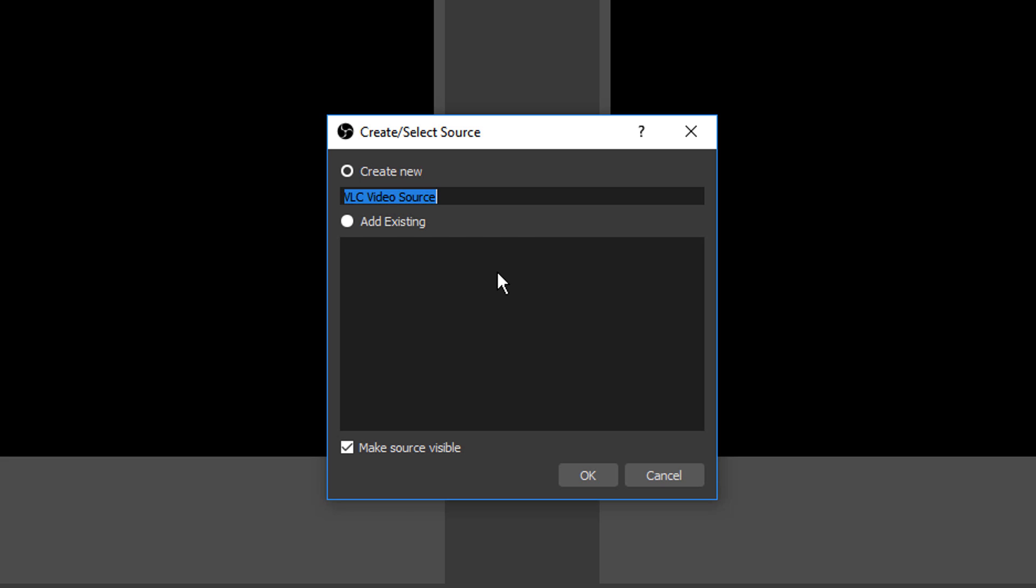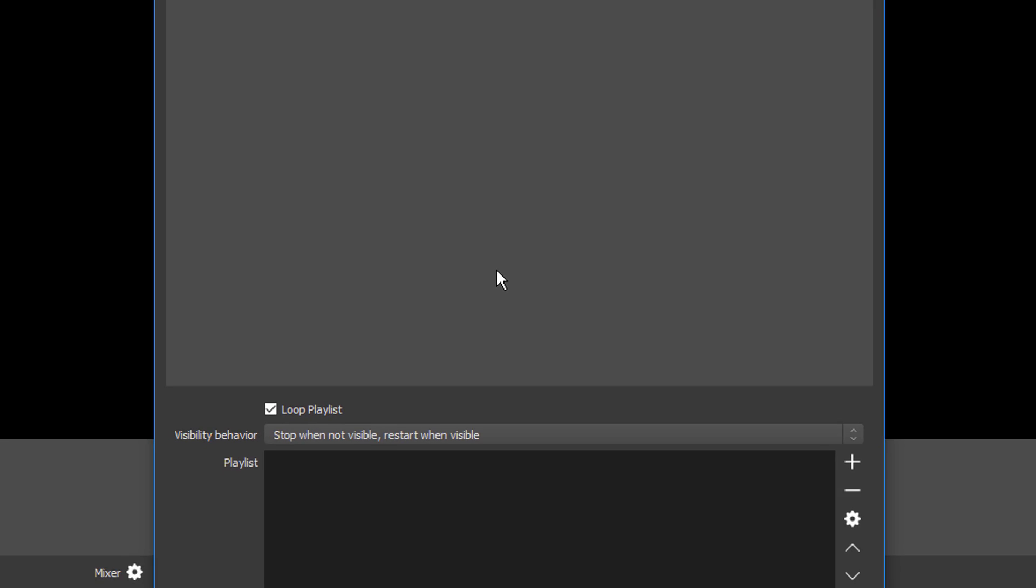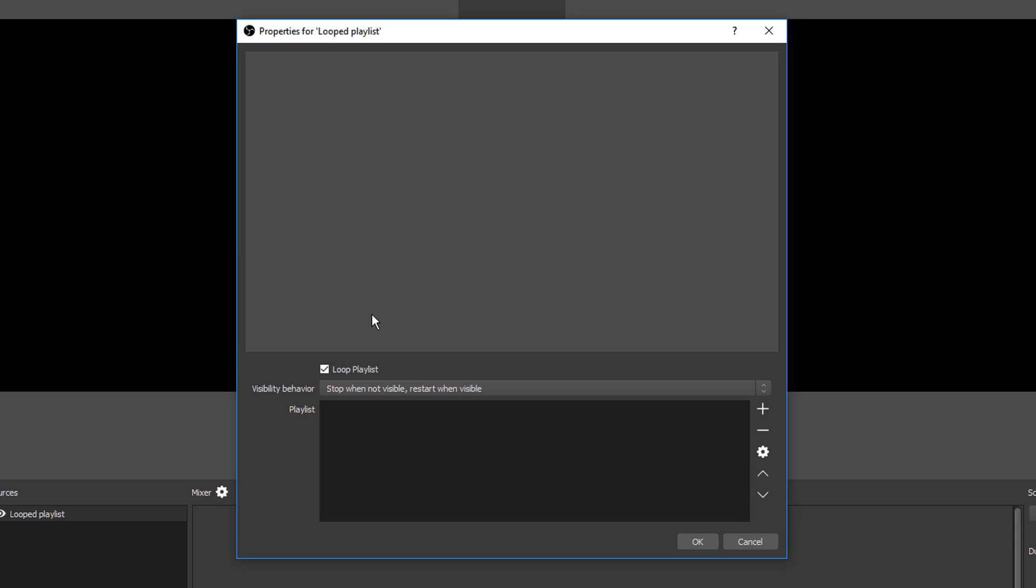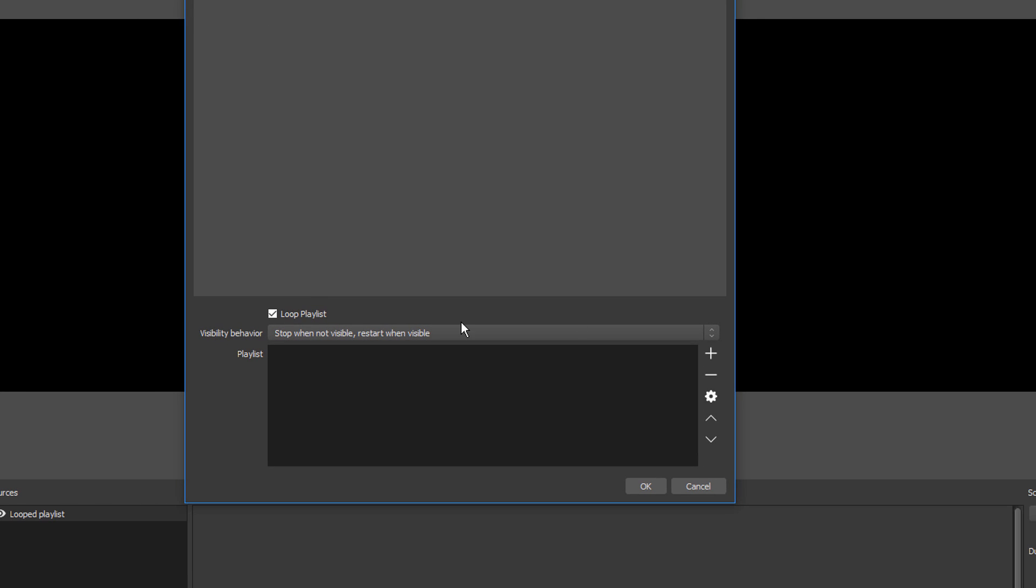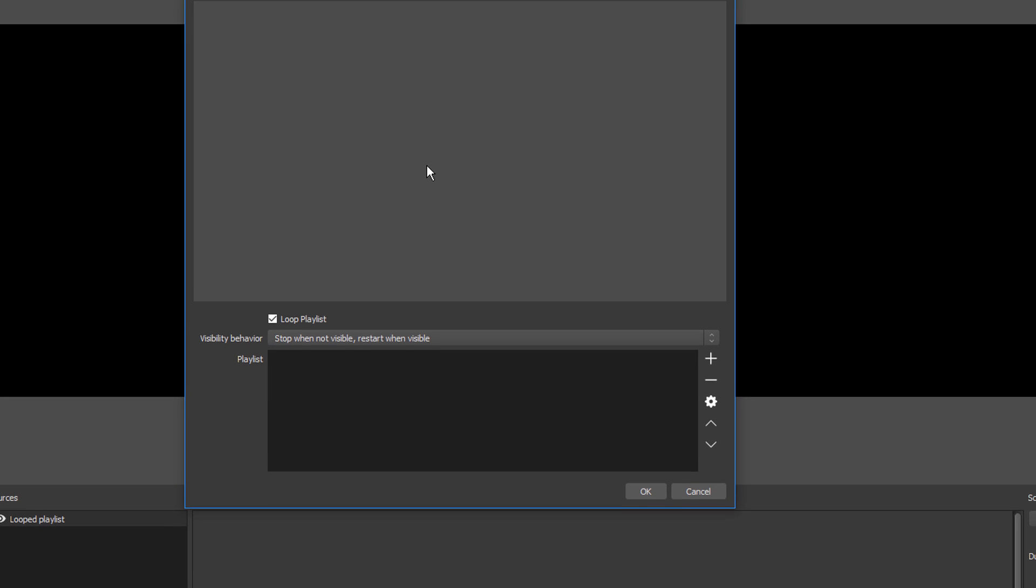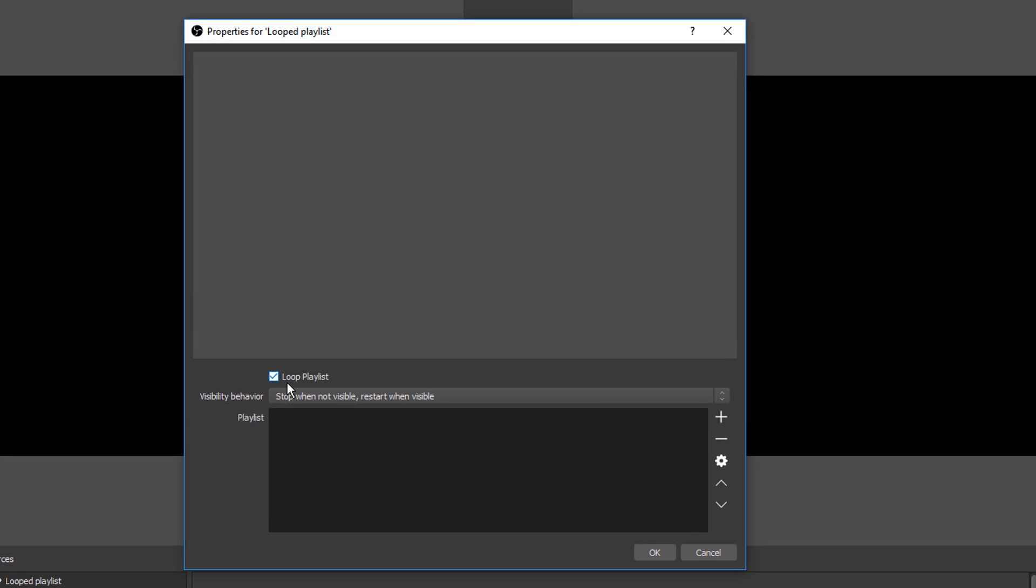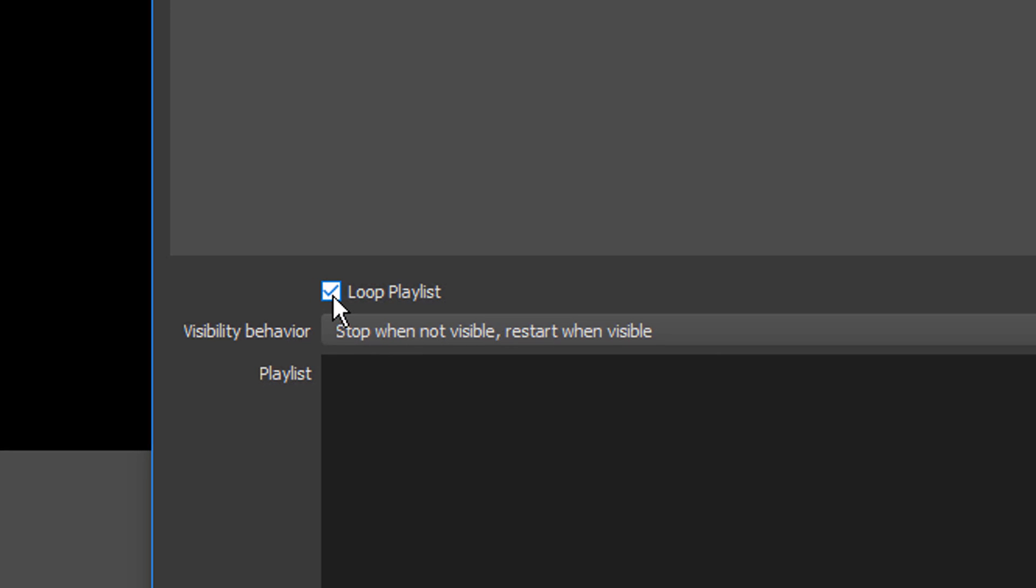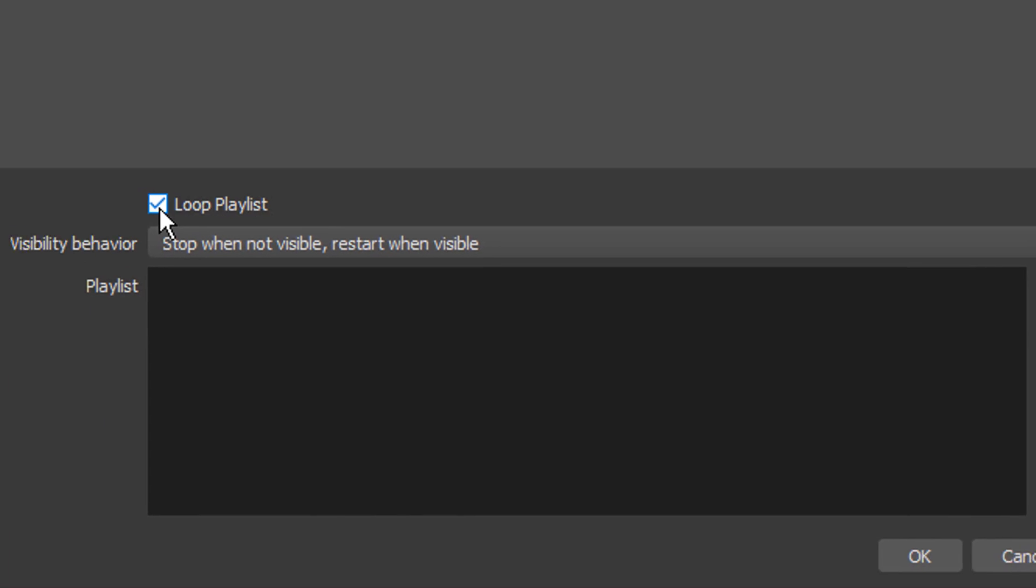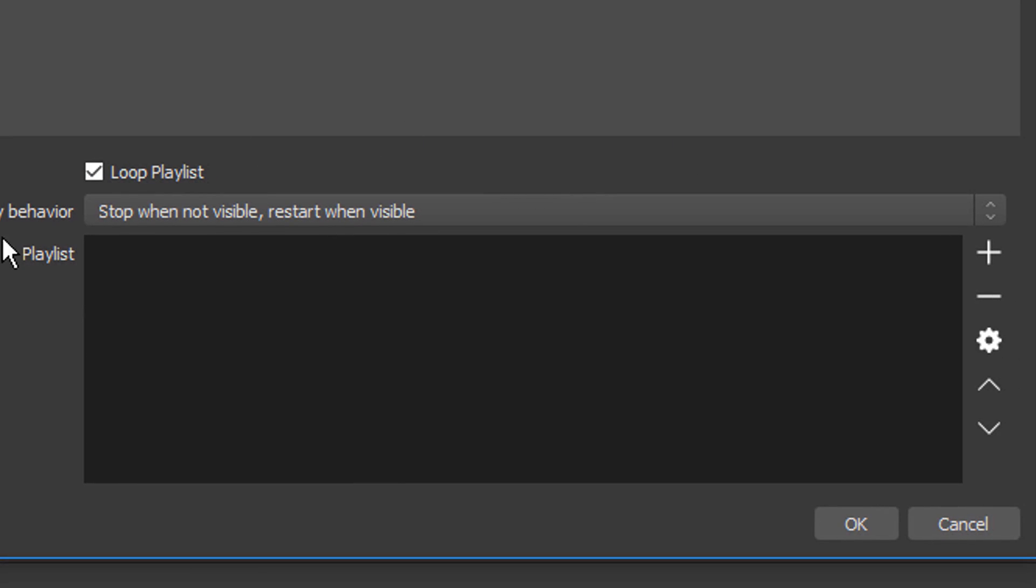I'm going to put looped playlist. Once your window opens here, once this dialog box pops up, make sure that you have looped playlist checked. And then from there, you want to make sure that you have stop when not visible, restart when visible.